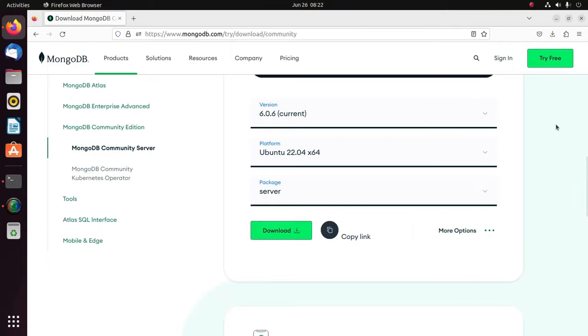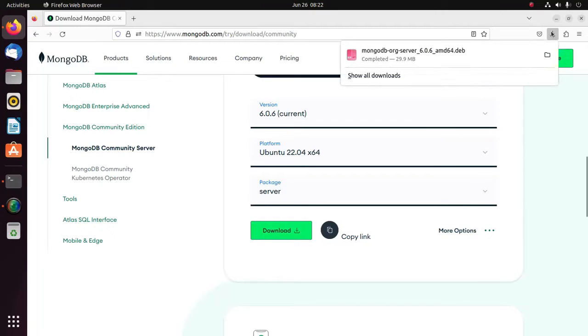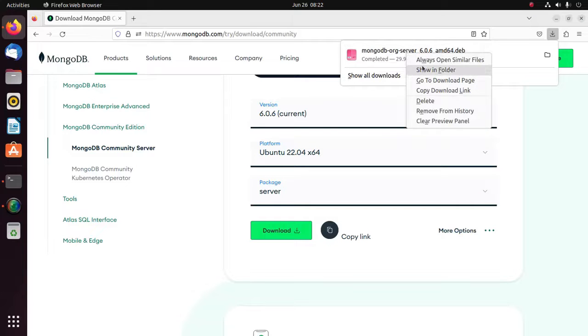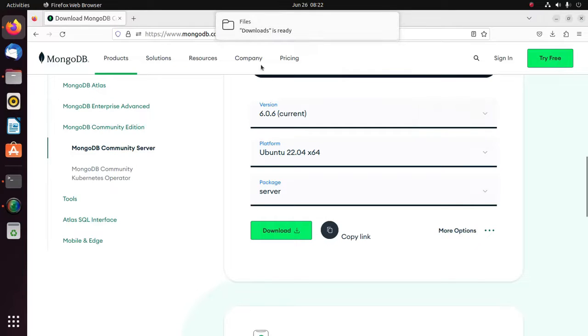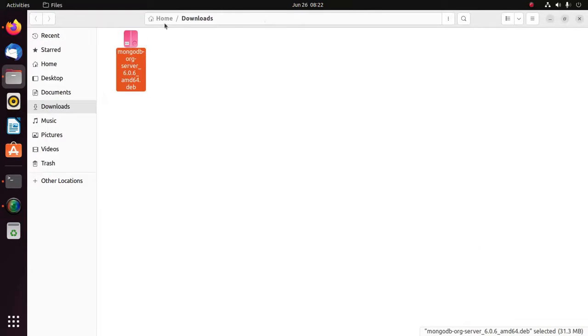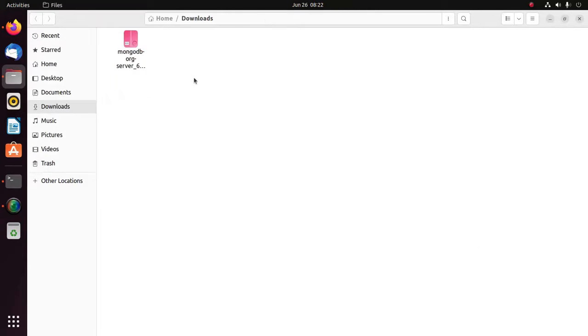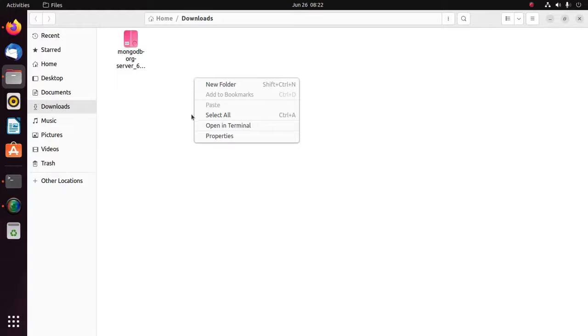After a successful download, navigate to the download folder and open in terminal.